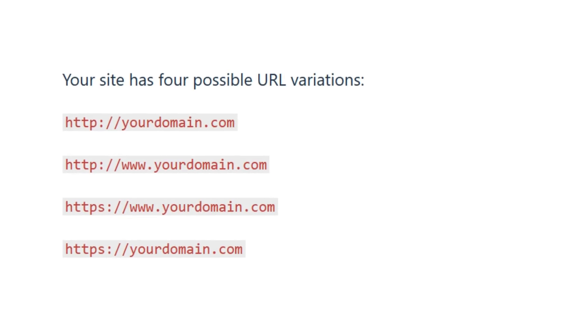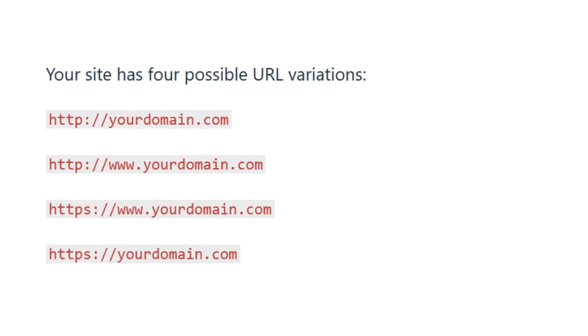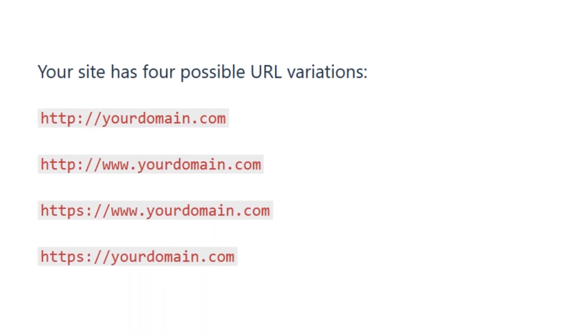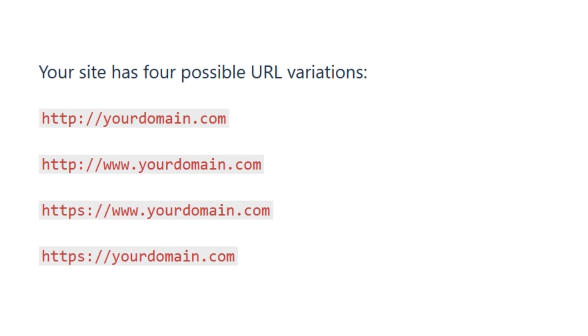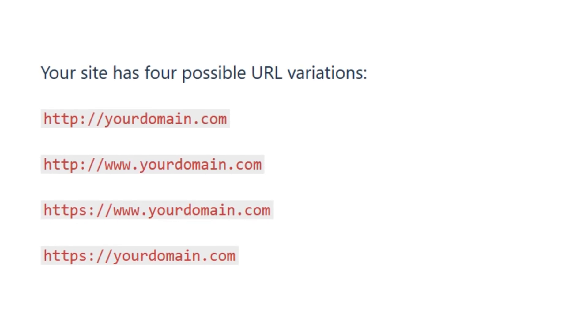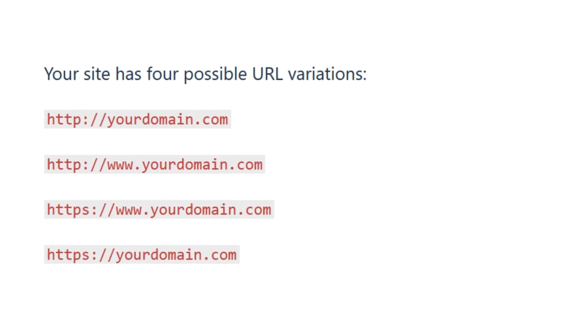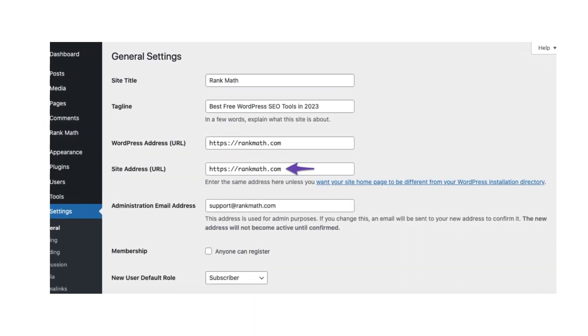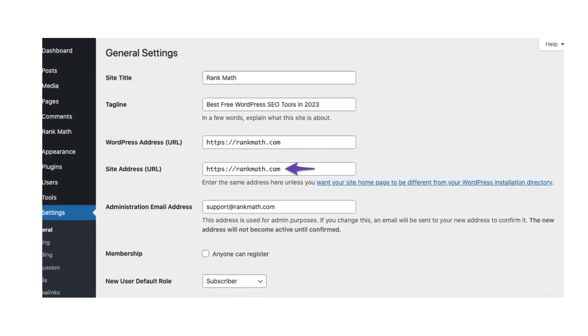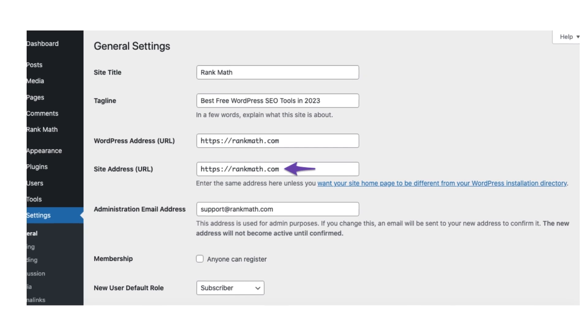Another solution is to ensure that you submit the correct sitemap version. If the error persists, double-check that you're submitting the correct variation of your site's URL. Websites typically have four possible versions. To find the correct URL, in your WordPress dashboard, go to Settings, then General. The correct URL variation will appear under Site Address URL. If you haven't already, add this variation as a property in Google Search Console and verify it.